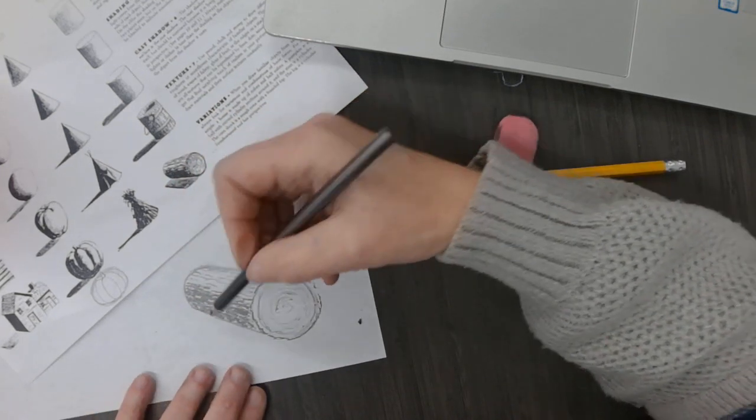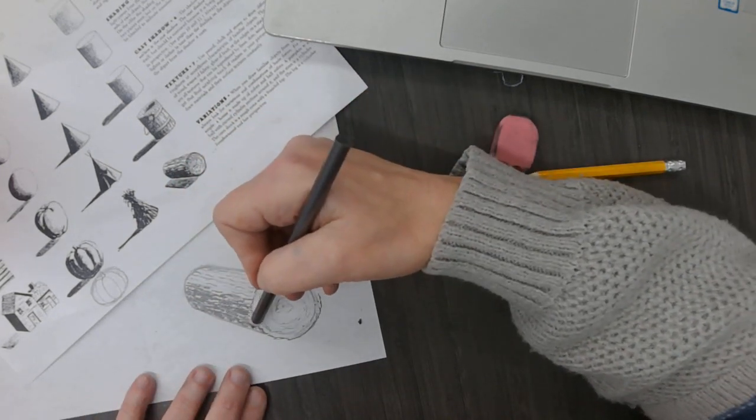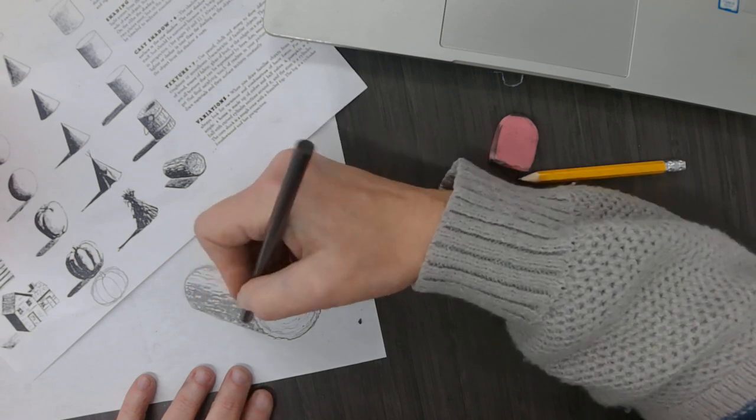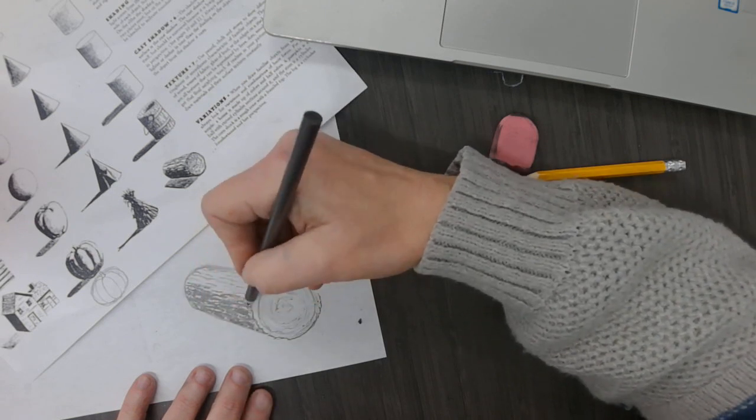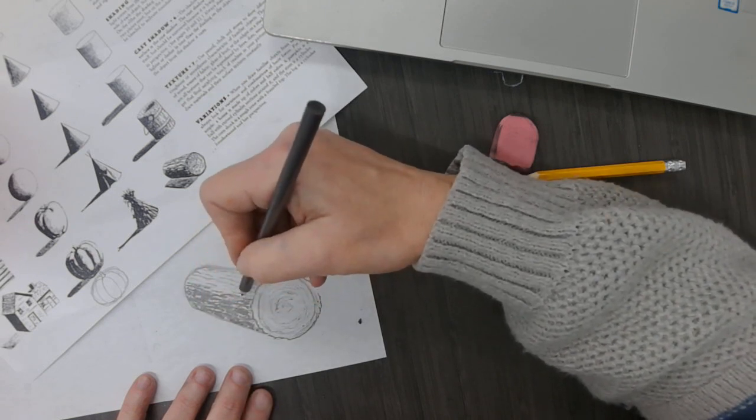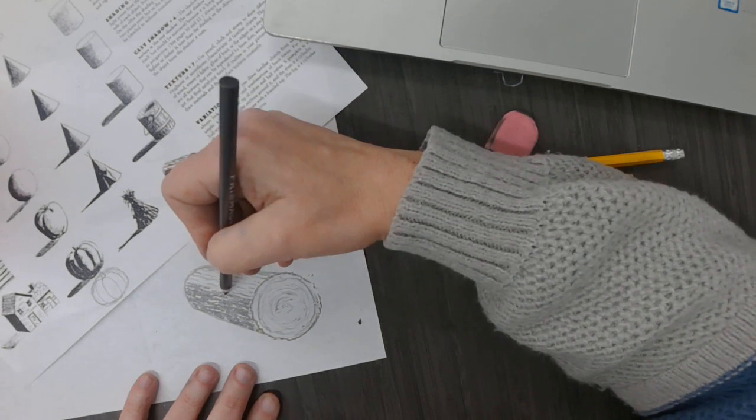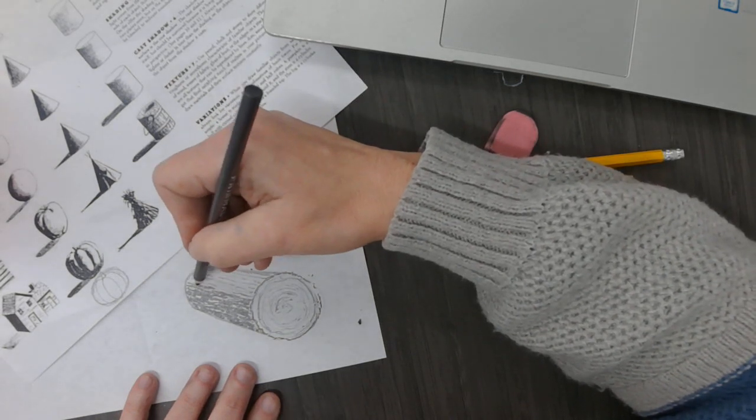So my markings are much closer together down here, making it darker. The farther away you put your markings, the lighter it will look too.